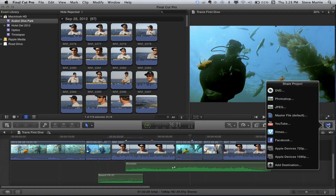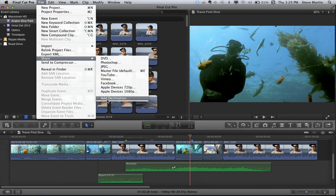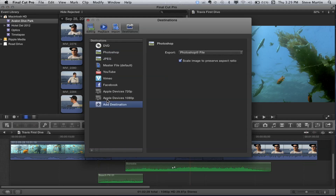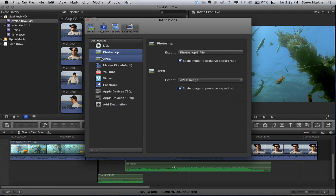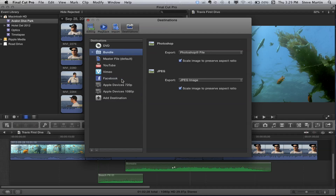If I go over here to the Share menu — Photoshop, JPEG — there they are. They also appear under File > Share. Now, to reduce the number of mouse clicks — because often you'll want to do both — I'm going to make a bundle. I'll select these two with Command-click, then Control or right-click and choose New Bundle from Selection. It puts those in a bundle, like a group. I'll call this 'Stills'.